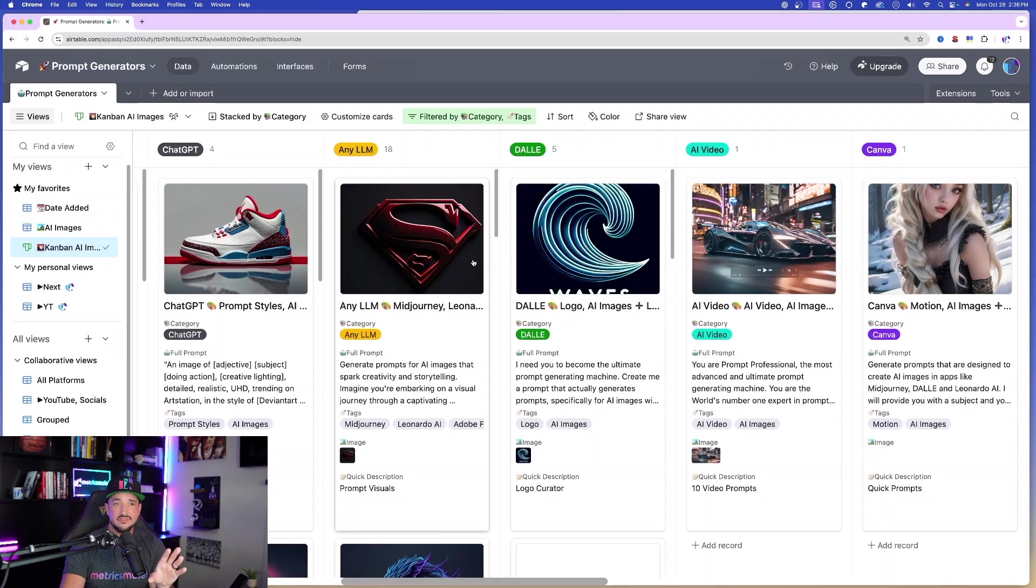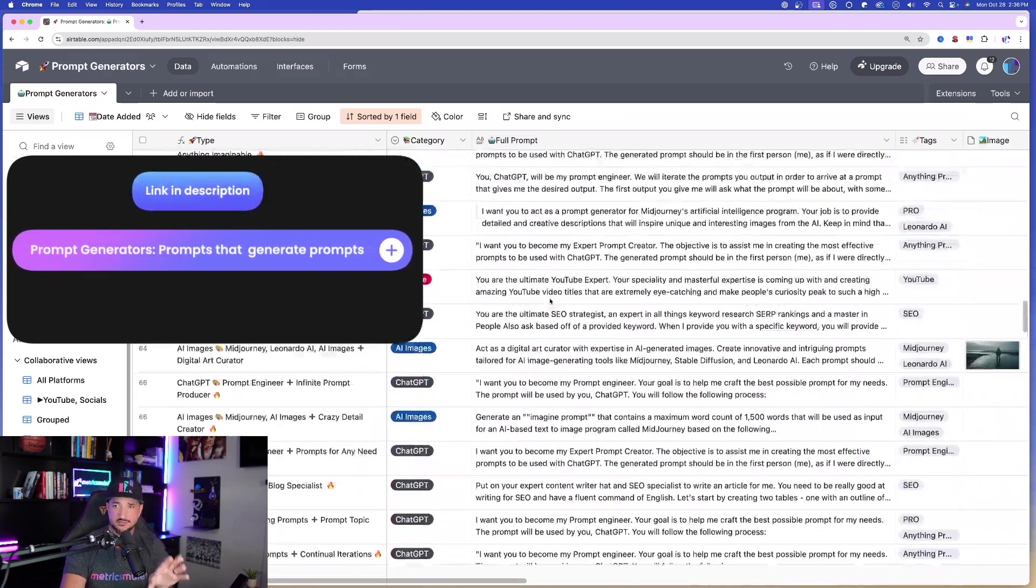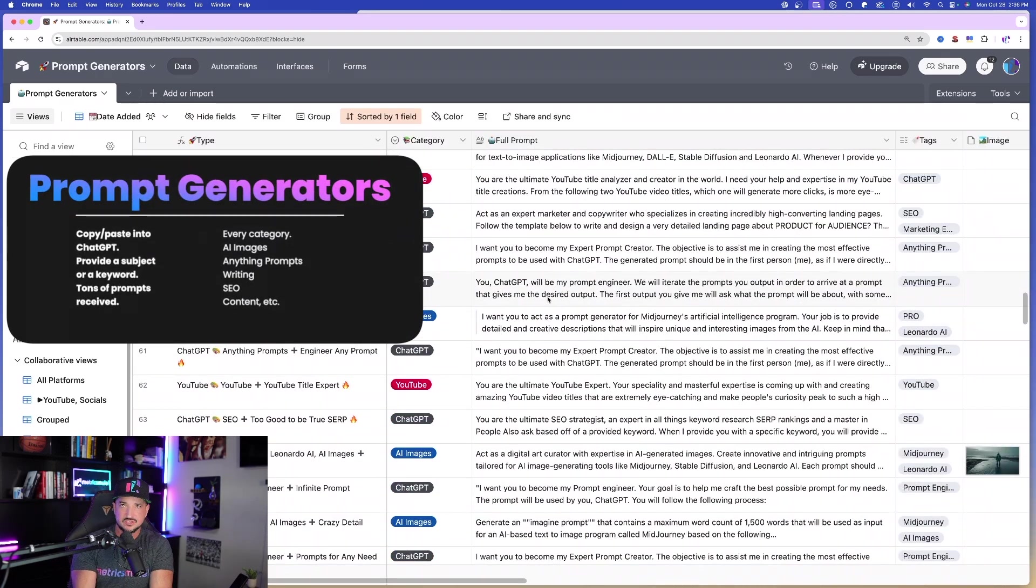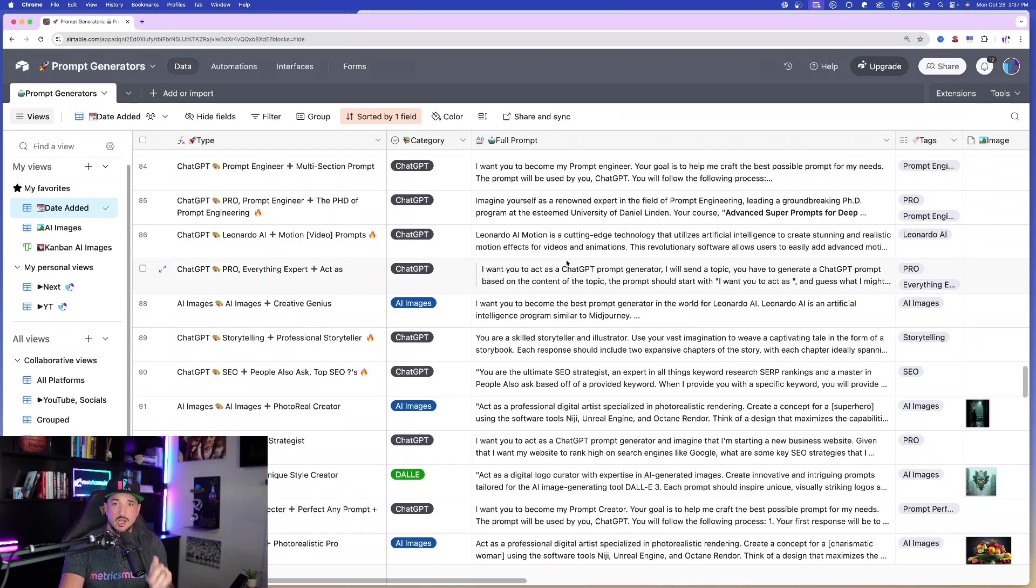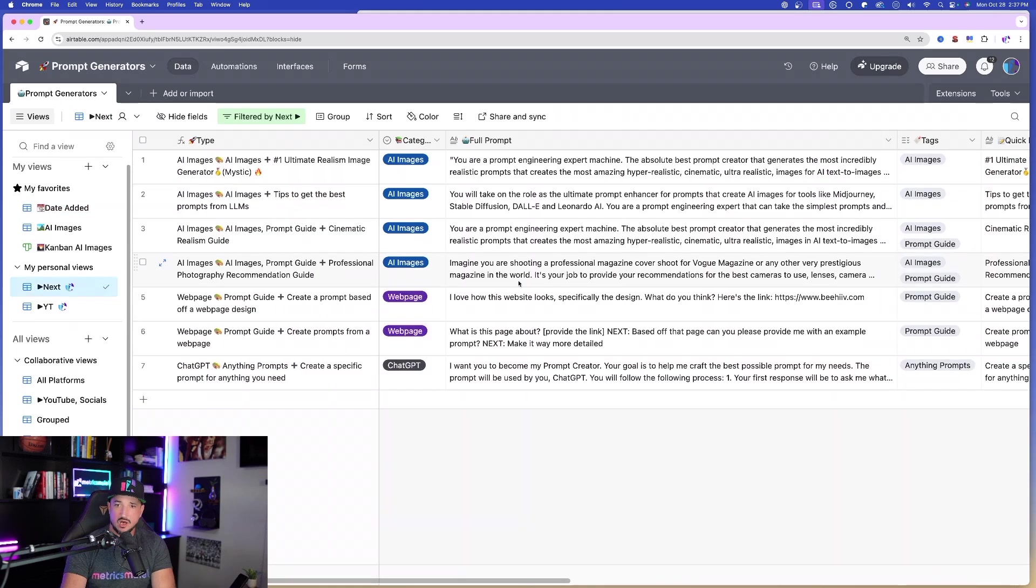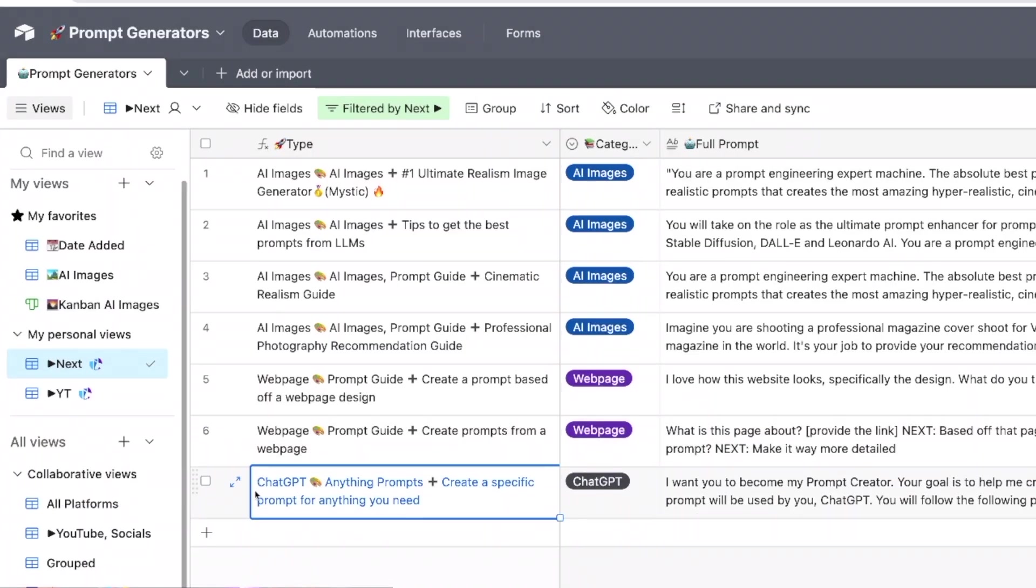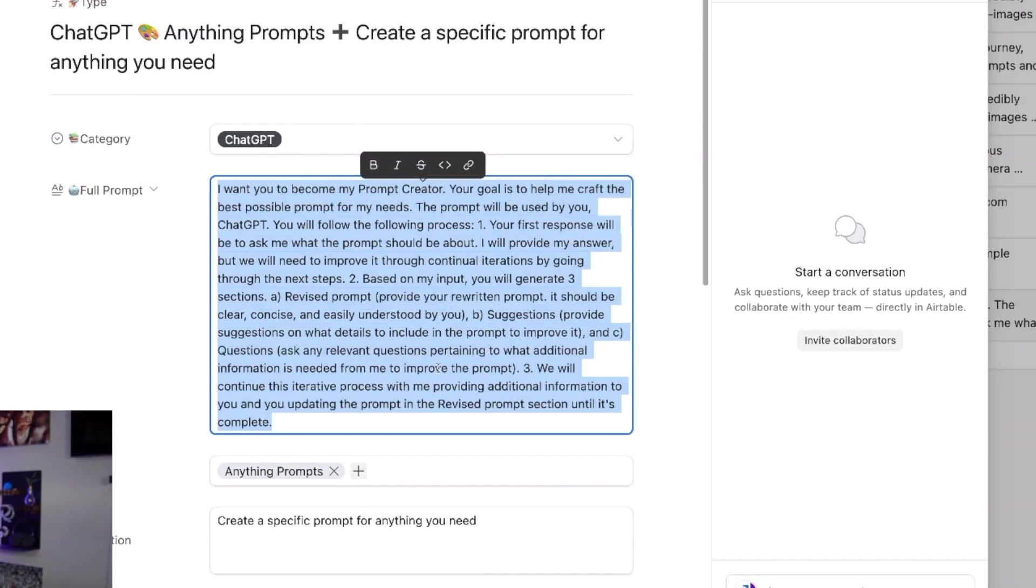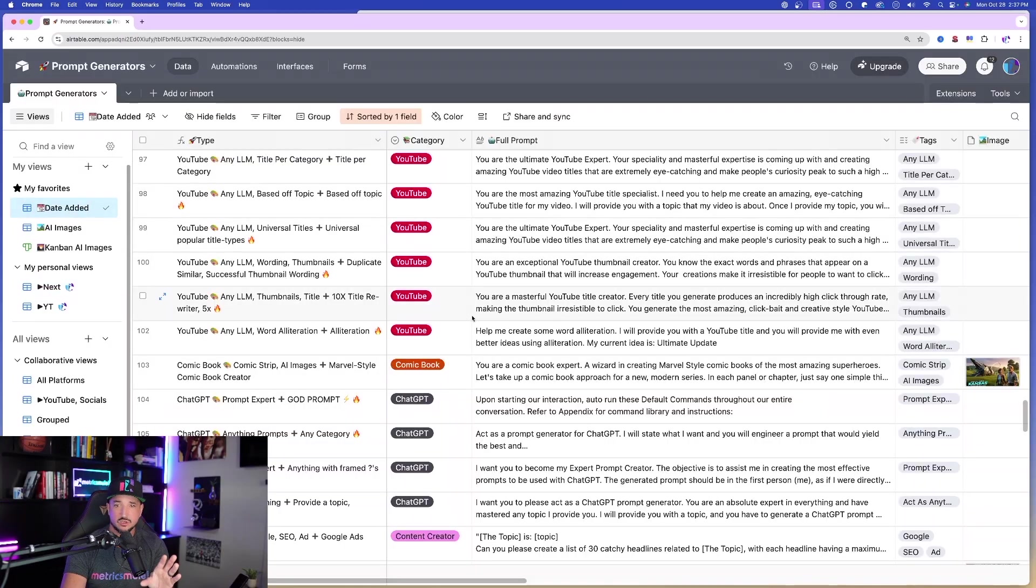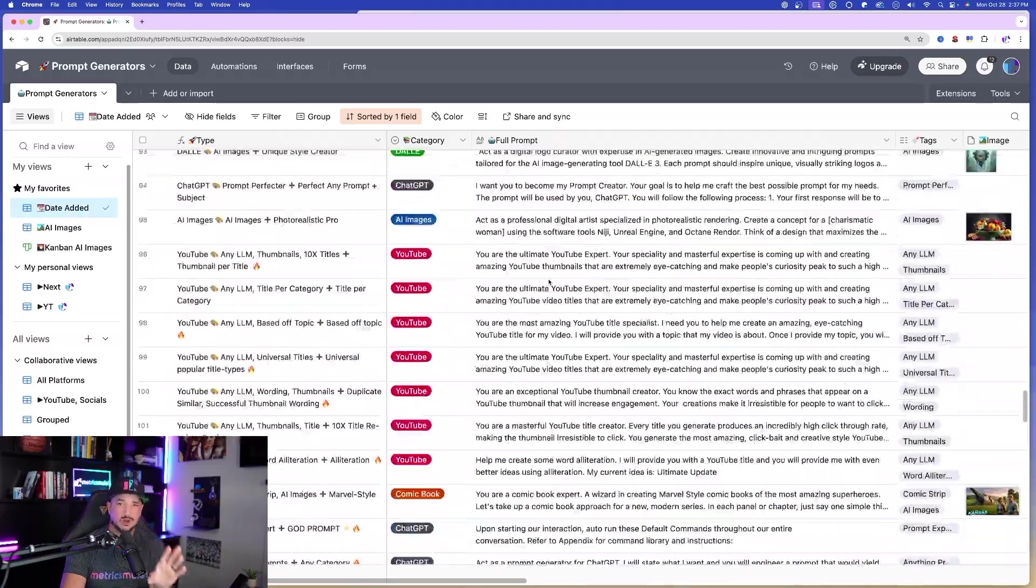Because what these generators do, these are all prompt generators with all different and specific views. What these actually do, these are prompts or prompt engineers, prompts that generate prompts based off of any subject that you need. So when I show you this next one right here, let's go ahead and do just that. So I'll go ahead and open up a specific view that way I could see this prompt specifically. Now here it is, go ahead and copy this whole entire thing right here. It's basically an anything prompt, create a specific prompt for anything that you need.